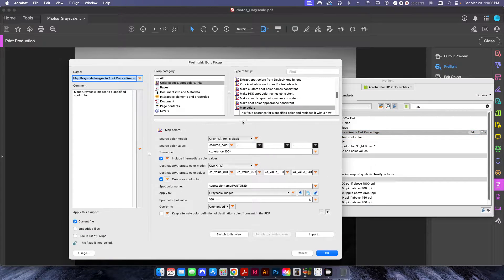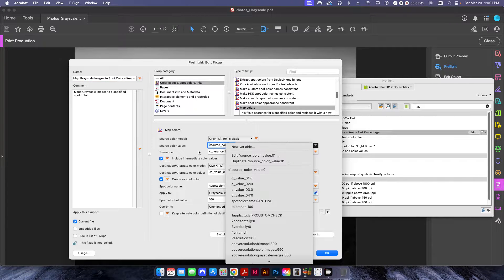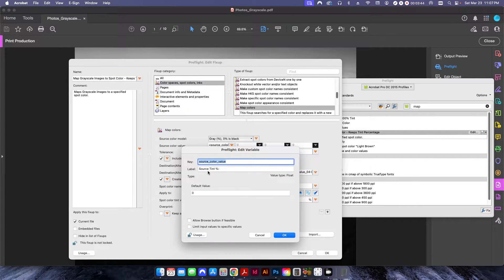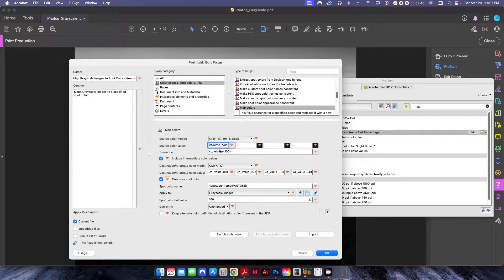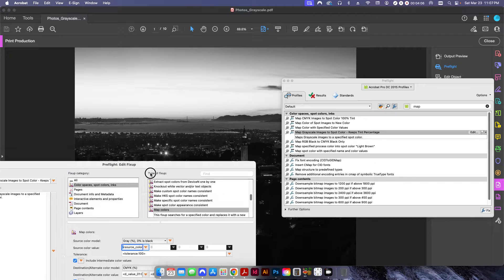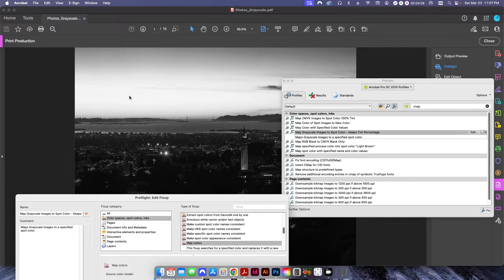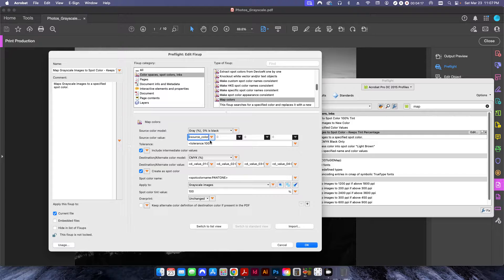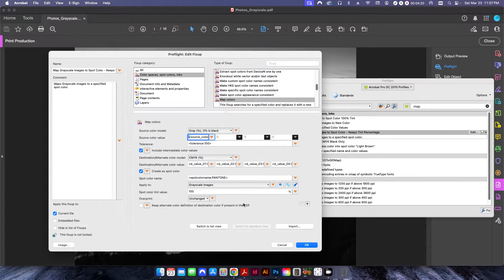If I click Edit, this shows you exactly what we're doing. The source color model is going to be a gray percentage and the source color value I've set to a variable — the source tint percentage, defaulting to zero. Tolerance is set to 100% because we have this checkbox 'Include Intermediate Color Values' checked. Basically we want to capture everything from zero all the way to 100% and convert it. You have very light colors at the top in the sky and very dark colors at the bottom where the landscape is, so we want to make sure all of that is captured in one shot. Leave that checked.